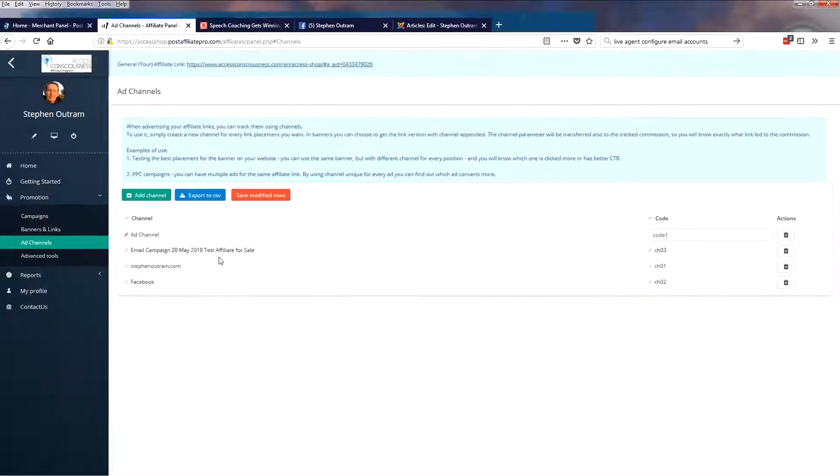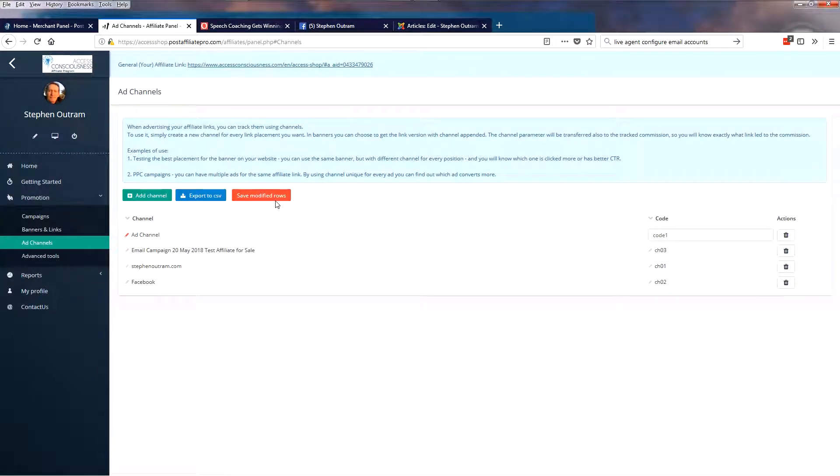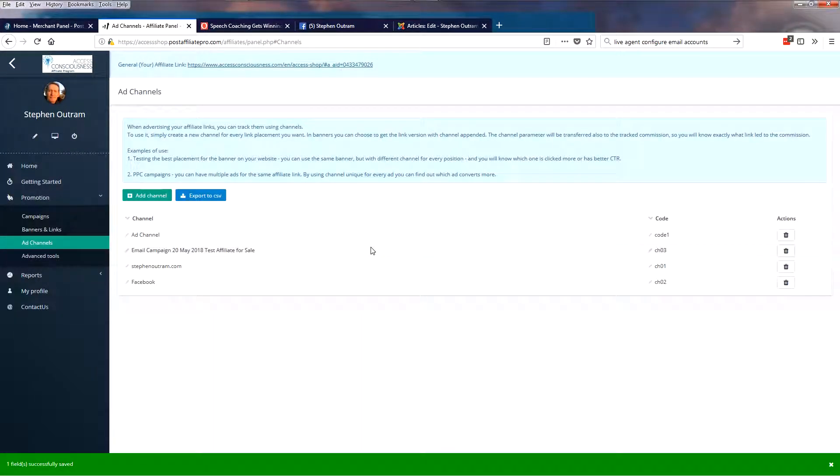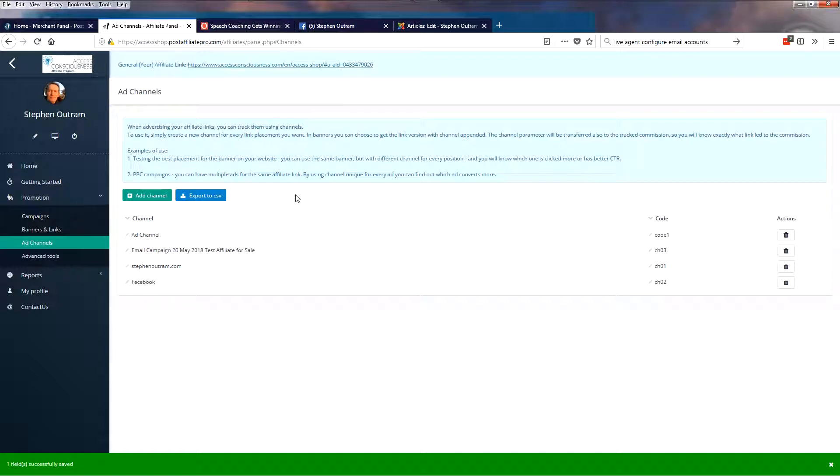And you'll see a little bit later where this is applied and therefore you'll be able to name it appropriately. So when you're done and you've created your Ad Channel, save it. And now we've got four Ad Channels.